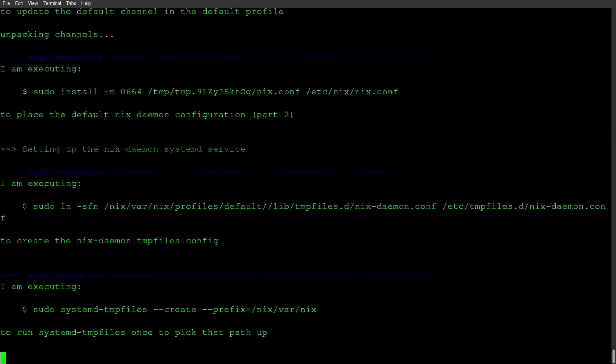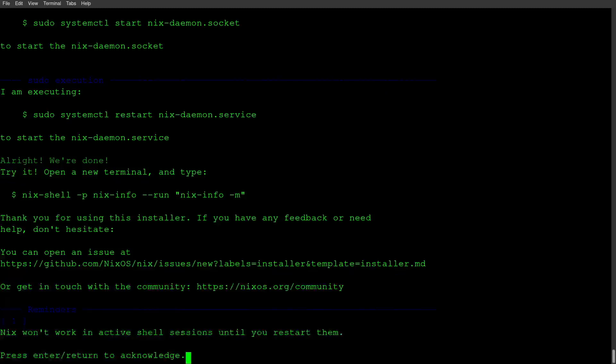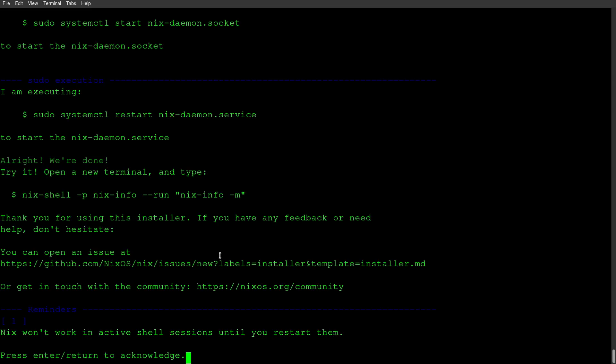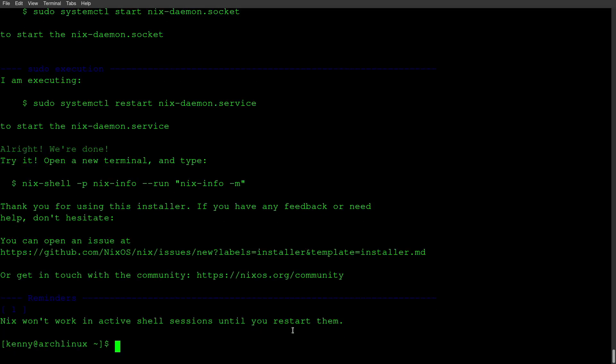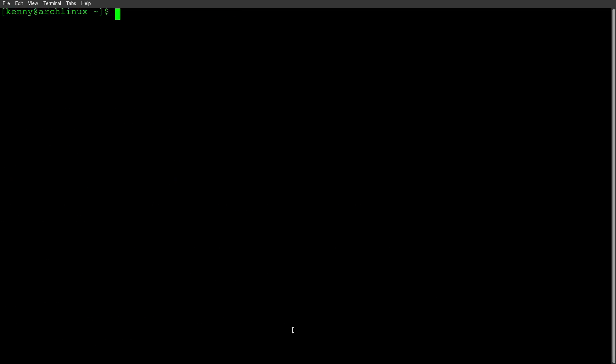And it doesn't take very long for it to run either. I've heard that it's a lot faster than Homebrew on macOS, and I think it's also faster than the AUR from the last time I remember setting that up. So it's all done, and it tells us that it won't work in an active shell. So we'll just go ahead and launch a new one there, or you can refresh this shell here.